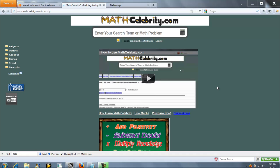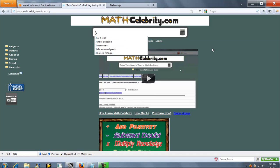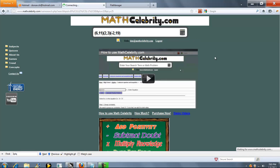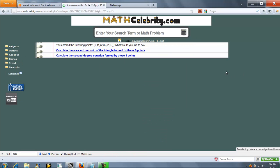This is our three-point equation calculator for MathCelebrity.com. Two ways you can get there. You can type three-point equation, or even faster, you can type your three points like so. And when you're ready, you press the calculator or return key.